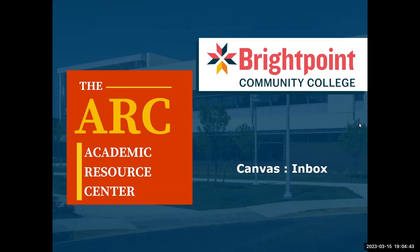Hello everyone, my name is Cameron. I'm a lead tutor here in the ARC and today we will be going over how to use the Canvas Inbox feature.